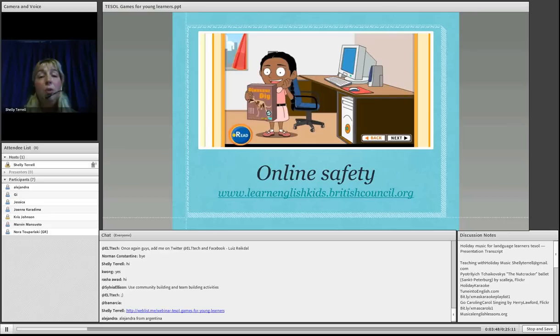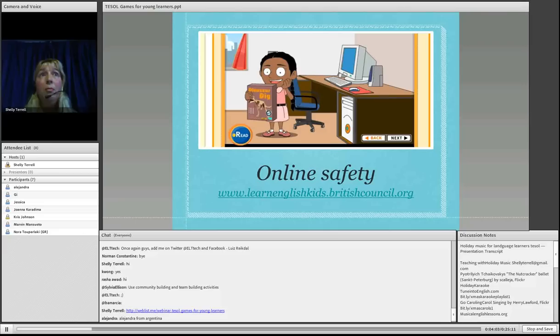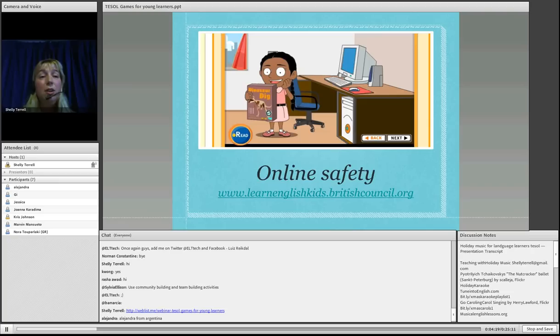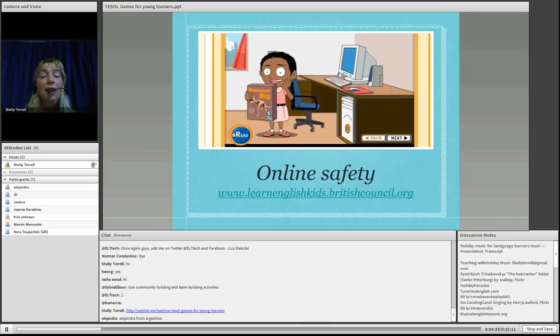I highly recommend teachers to start by showing your students how to be safe online using this game from the British Council website. Here in Argentina, most young learners — on average, according to several researches — 80% of children navigate alone online. So as a teacher, we have to be very aware of this. In this game, a girl is navigating alone and she clicks on something she shouldn't, and then suddenly a dinosaur appeared, and it clearly explains all the different types of problems a child can have if they are left alone navigating online.